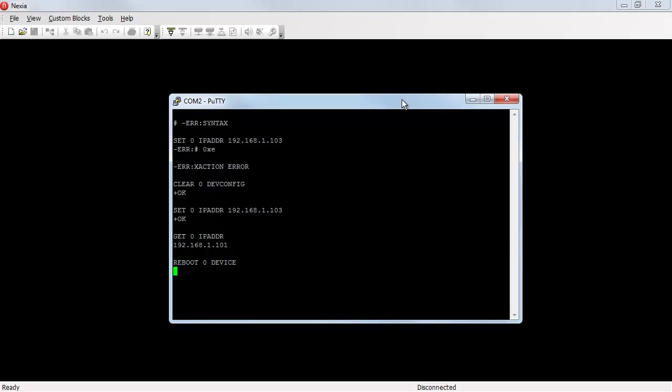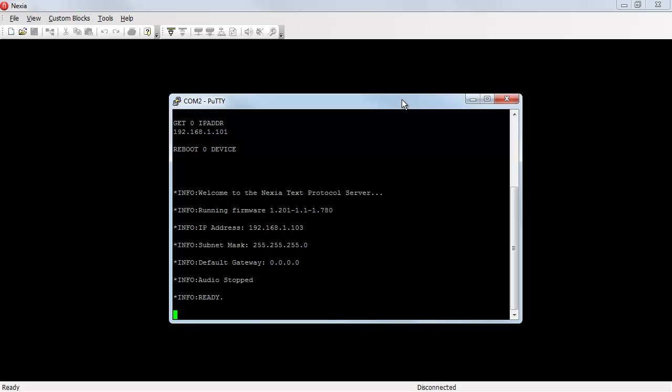And when it comes back up, we'll see a status readout of all the settings in the device. There are the current settings in our device. It's now set to 192.168.1.103. We can go ahead and load a configuration and this device is ready for use.